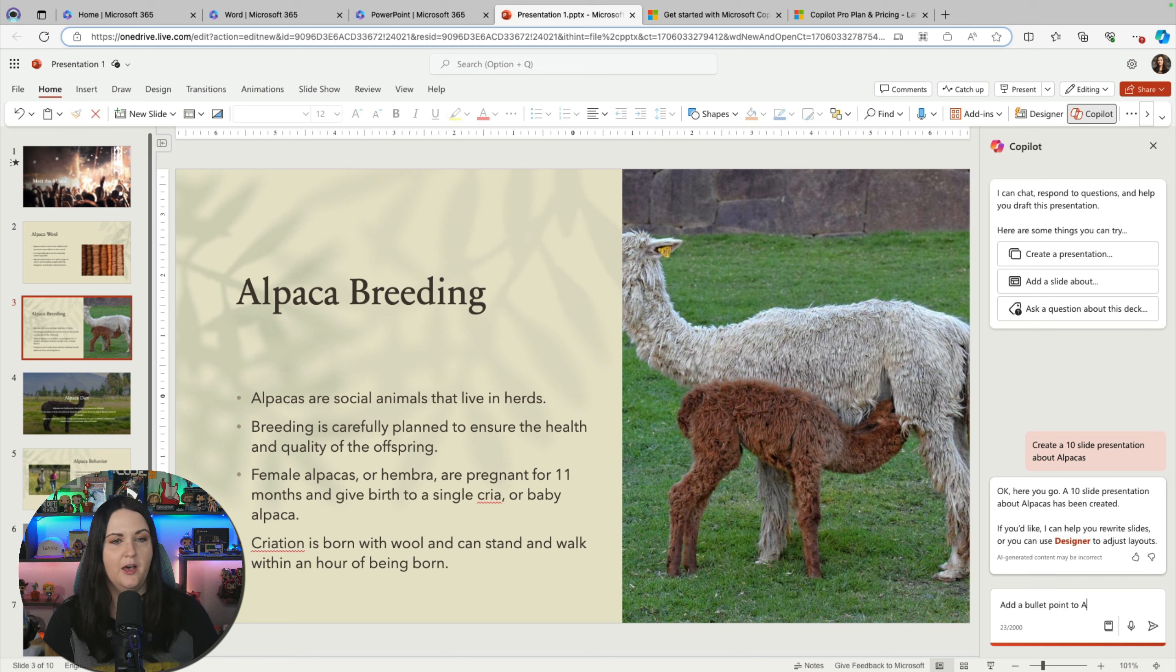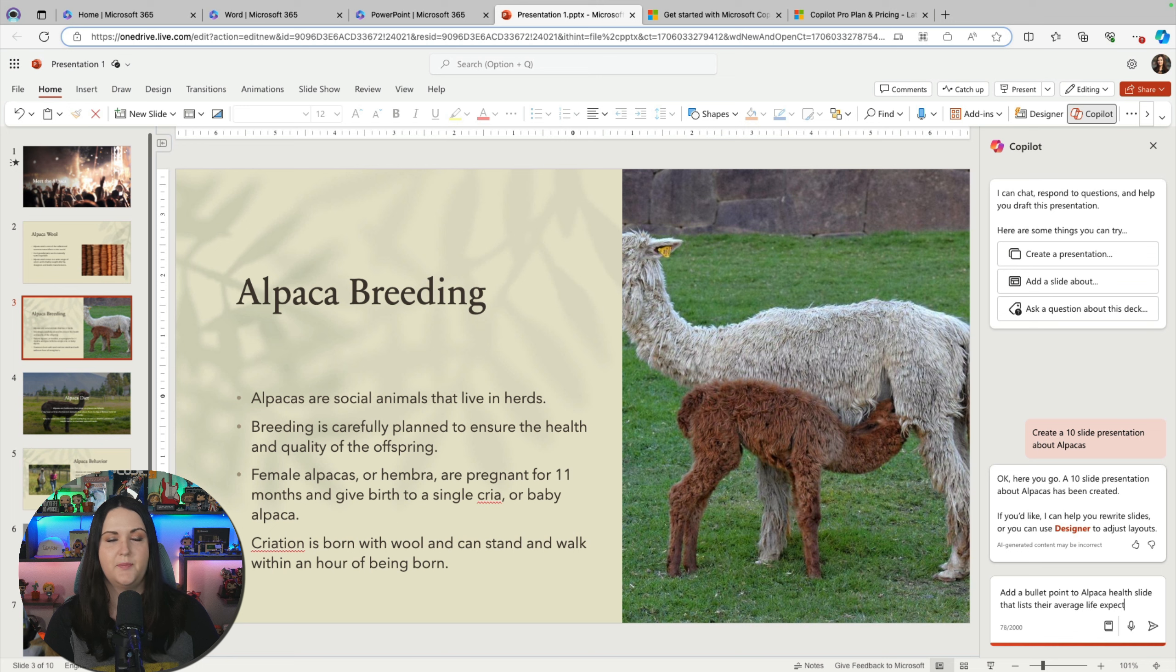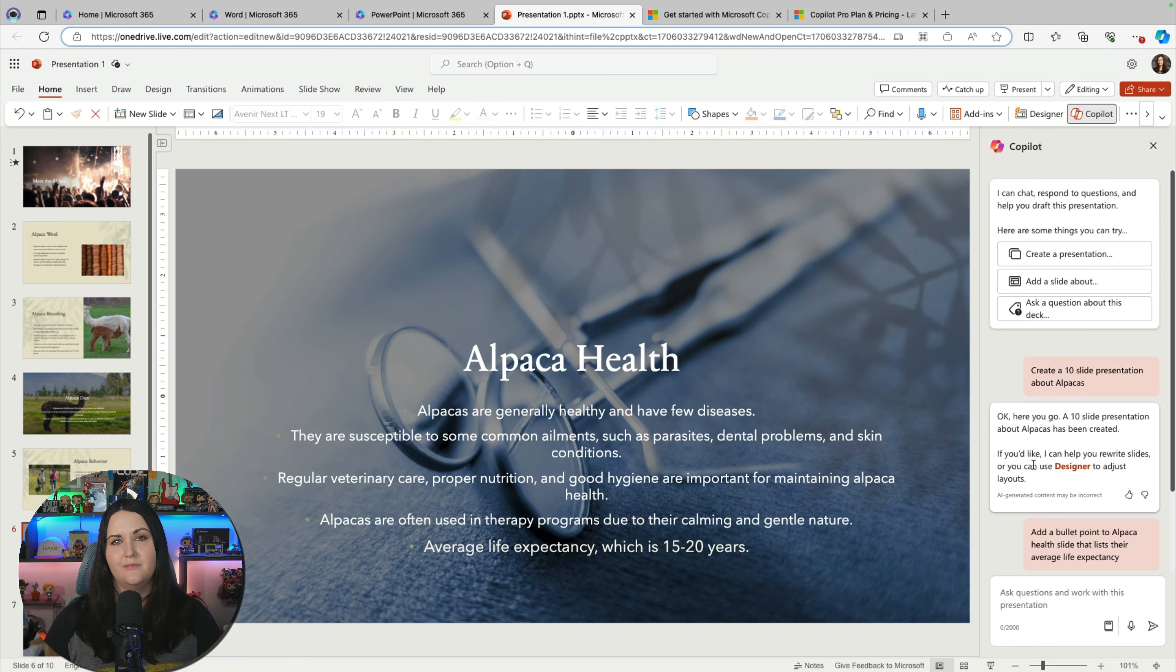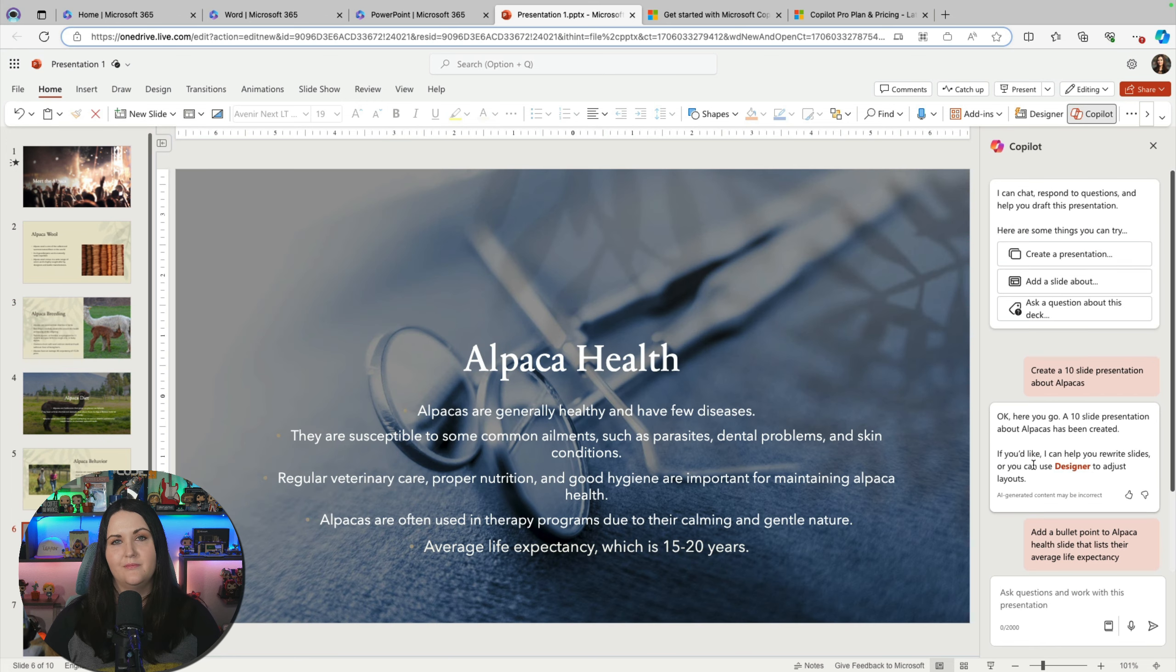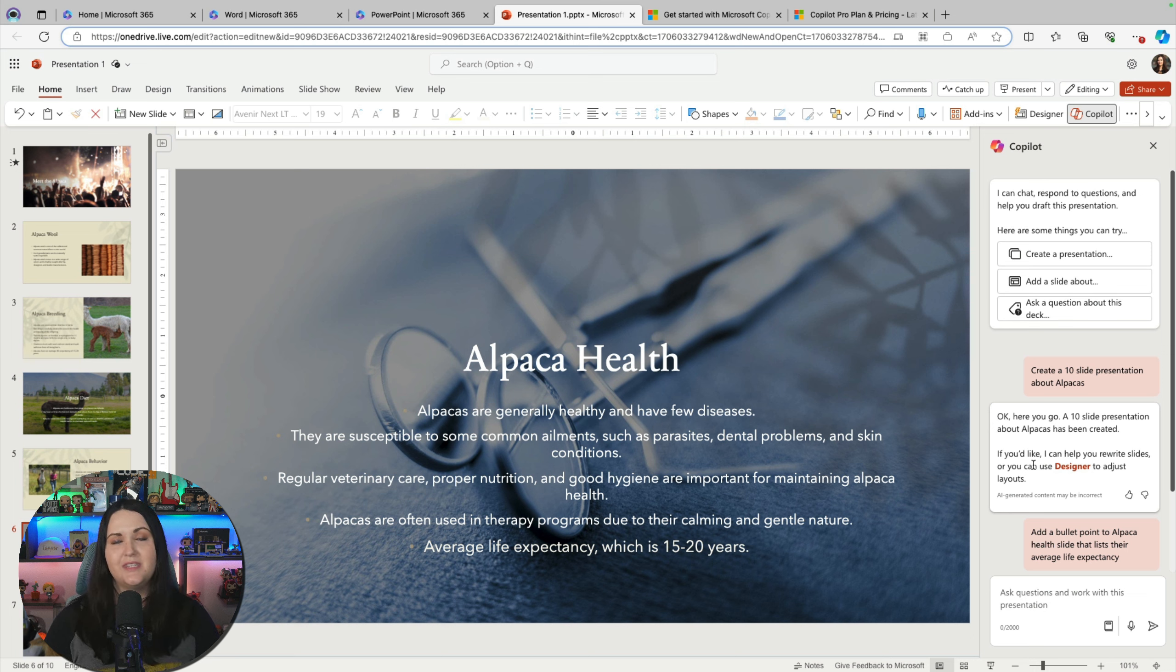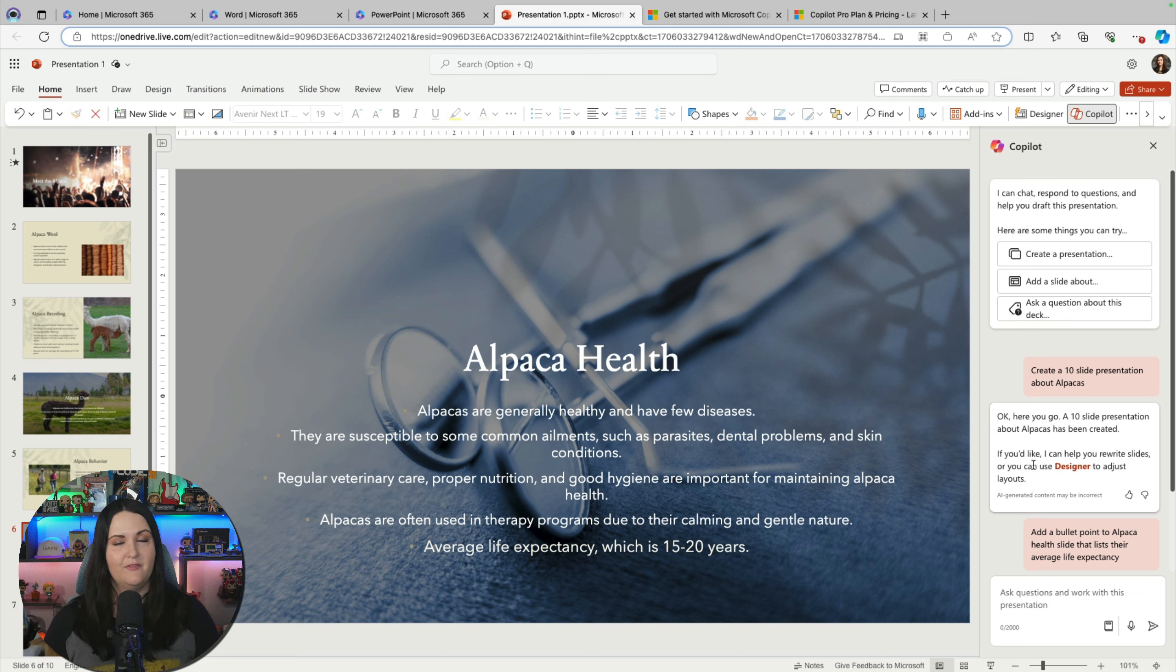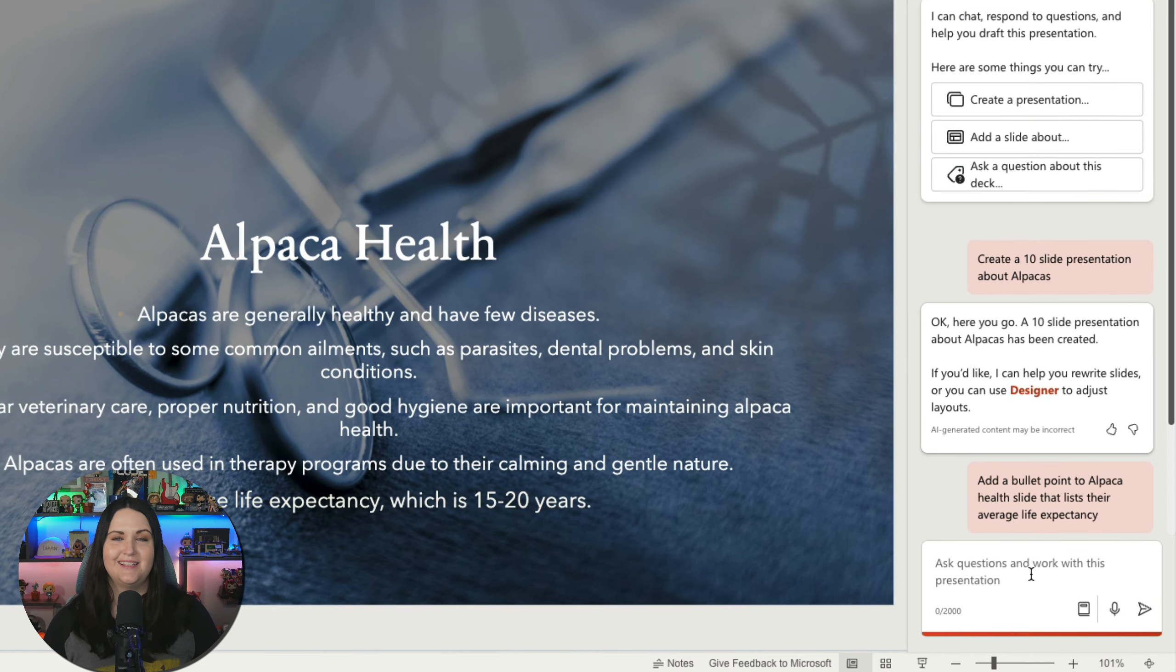I can work with copilot to keep tweaking my presentation. Maybe I want to include information about the average life expectancy of an alpaca. So I can say, add a bullet point to the alpaca health slide that lists their average life expectancy. All right. So not only does it let me know a bullet point has been added, it gives me the information here, which is cool. And so now if I go over to that slide, it looks like it added that bullet point for me. So we can use this for giving it a subject and having it create a deck outline for us, getting the information that we need. We can also have it add specific slides or even specific bullet points like we looked at.